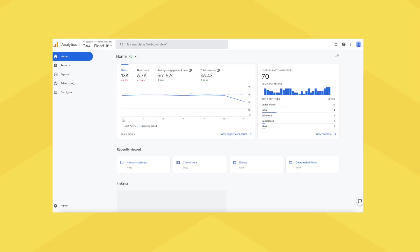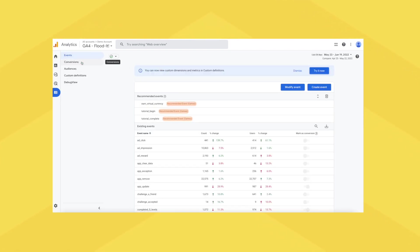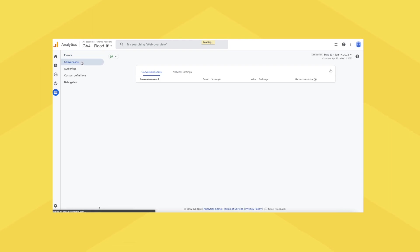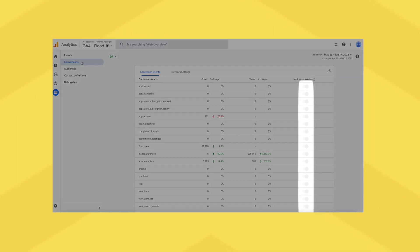Okay, now that you're convinced, it's time to explain how you set up those conversion goals on Google Analytics with three quick steps, starting from the Google Analytics homepage. Number one, click on Configure in the main toolbar. Number two, click on Conversions in the second toolbar. Number three, mark one or more of your events as a conversion using the toggle button in the table.